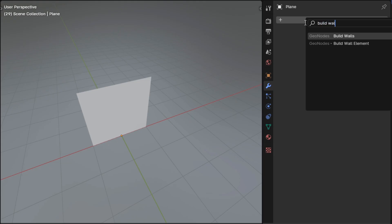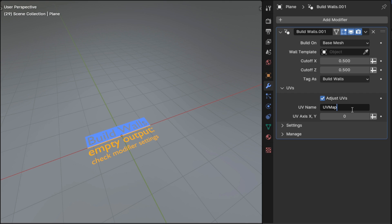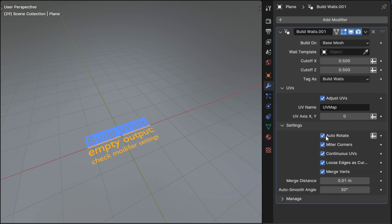All of the UV name properties on my modifiers should now have a default value of UV map, the same as the Blender default. I updated a bunch of the default property values on the modifiers to better match what I thought would be common uses of the modifiers.